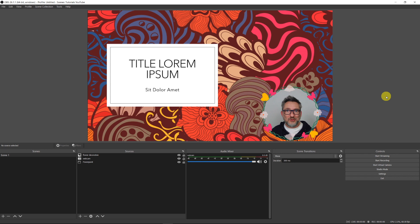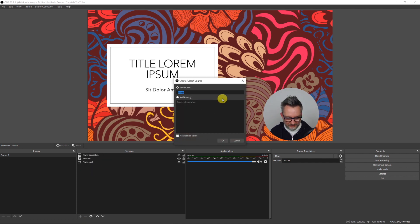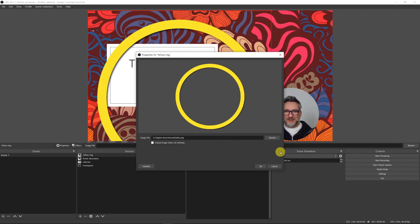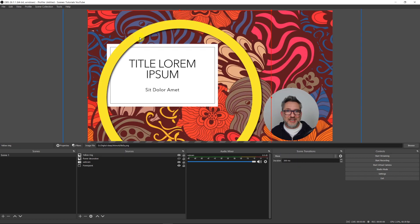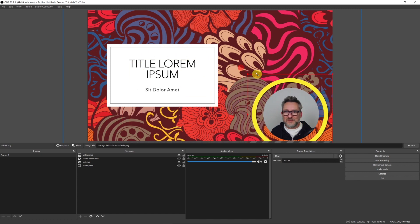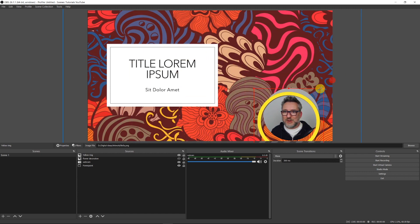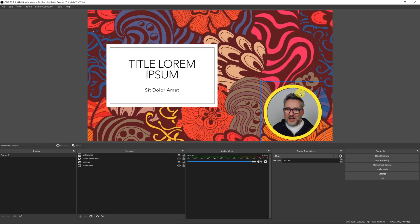What I use for my tutorials is a yellow ring. Let me hide this and add a new source — Image — I'll call it 'yellow ring'. Here I have the ring. As you can see, it's not just a yellow ring but it also has some shadows that will add a little bit of three-dimensionality to the camera shot. I created the shadow effect in PowerPoint. Let's resize it and make it fit my webcam shot. And this is the subtle shadowing effect I was talking about.